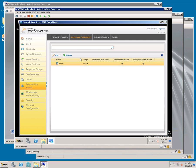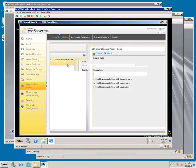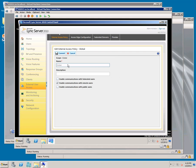We're now going to enable Federation. We're going to do that in particular with Office 365. Go to External Access Policy and enable Federation. Click Commit.